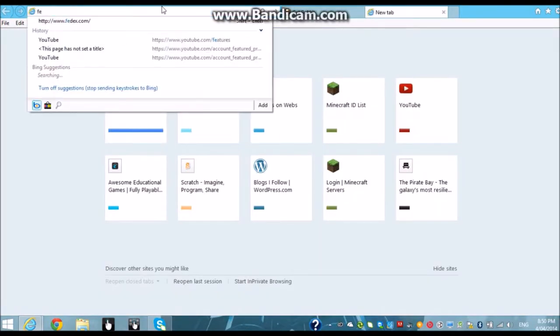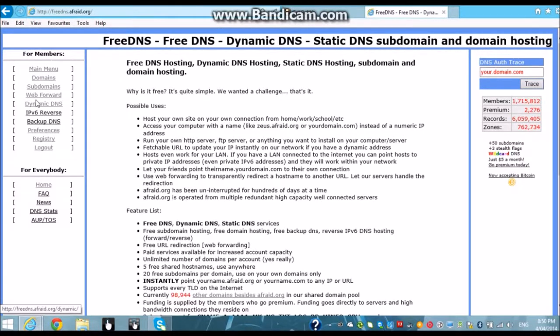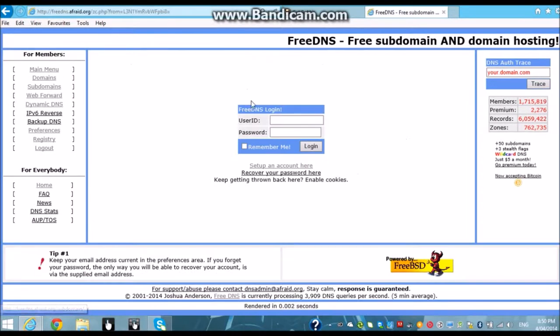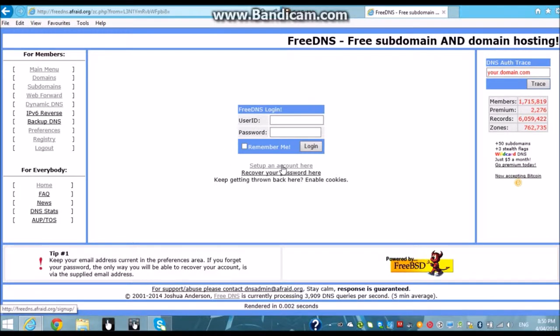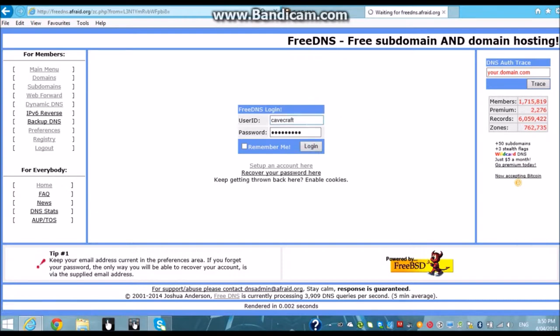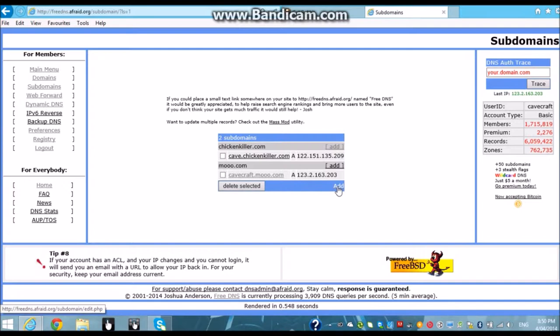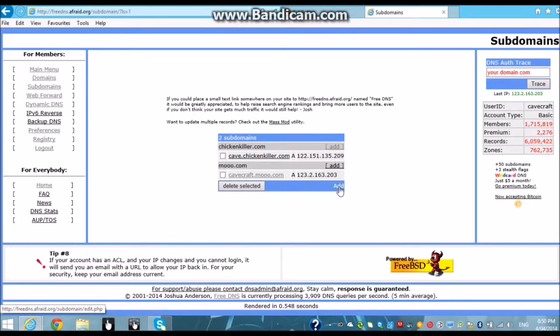Then we want to go to freeDNS.afraid.org. All the links will be in the description so don't worry about that. Hit subdomains. You want to click set up an account here. So I'll probably put a link to that in the description as well. But I've already got one so I'll just log in. Okay I've already got a few. Once you guys are in you want to click subdomains anyway. And then you want to hit add.